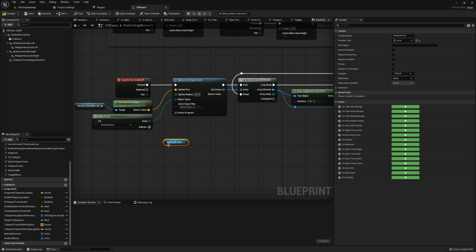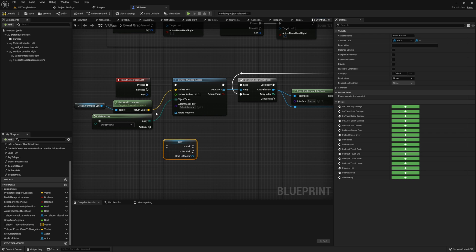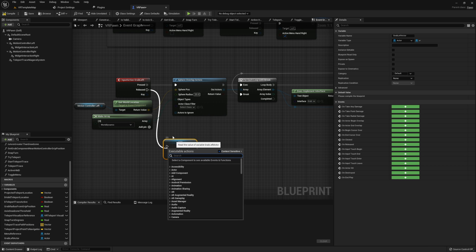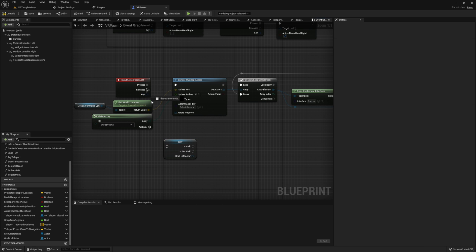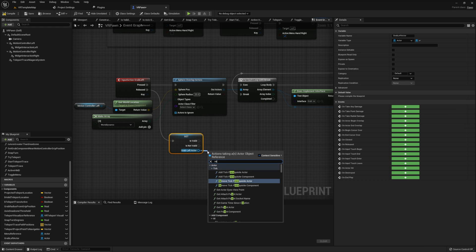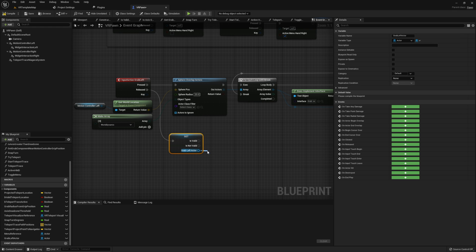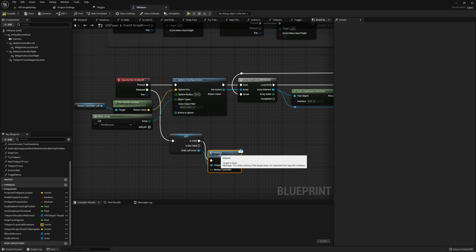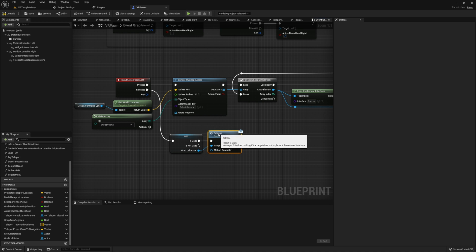And if it is, we're going to call the release function again. And again, be sure to pass through your motion controller left again as well. And we'll set the grab left actor to null.